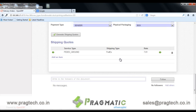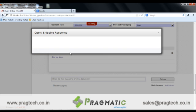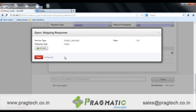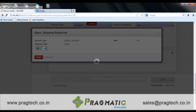Now to get the tracking number and shipping label, open the record and just click on the Accept button. It will request the tracking number and shipping label.